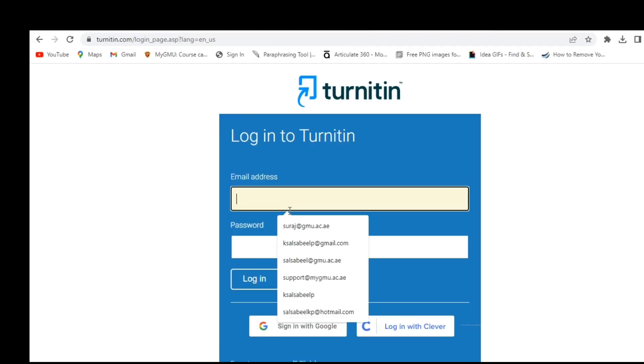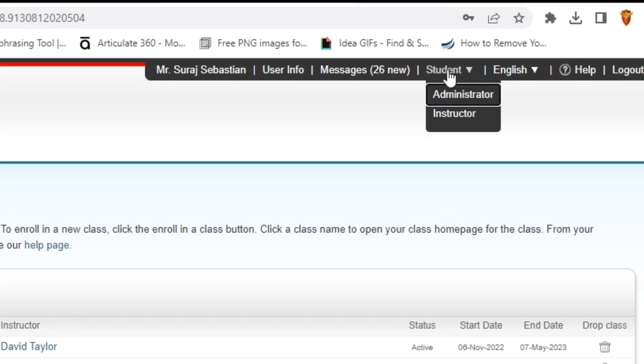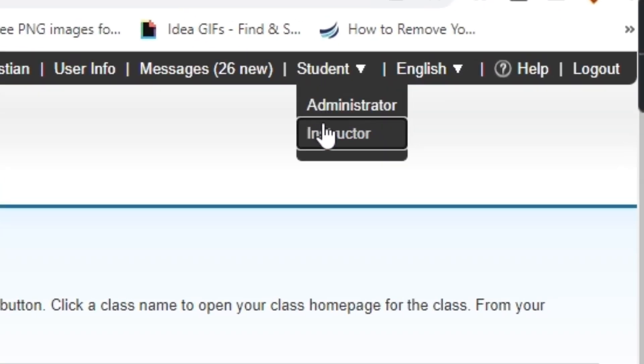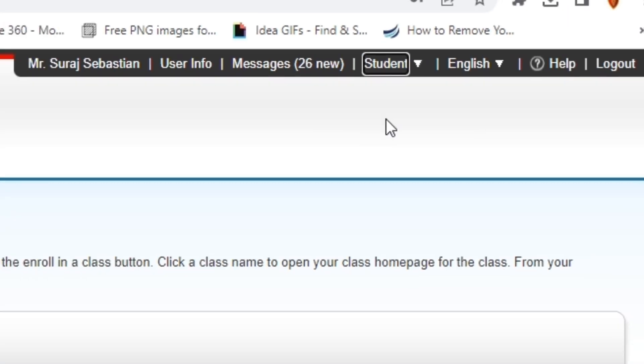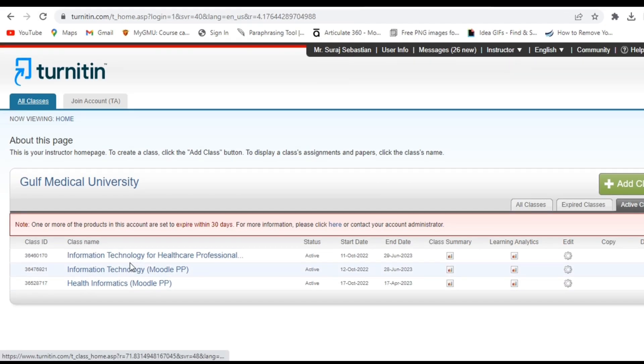Go to turnitin.com and log into your Turnitin account. Change your role to instructor and navigate to the course in which you want to archive the student submissions.